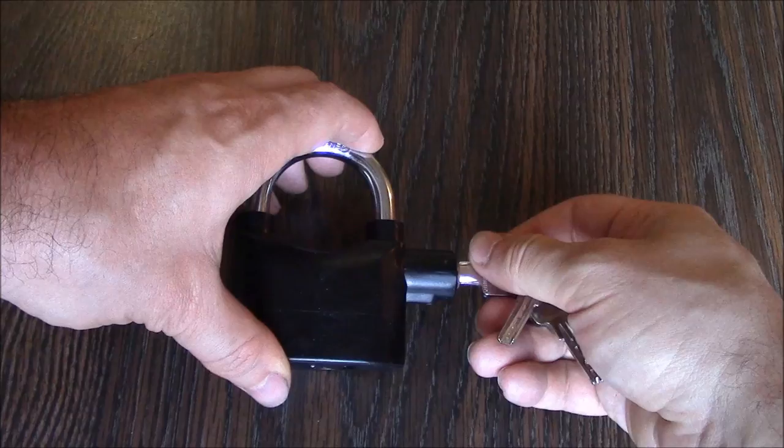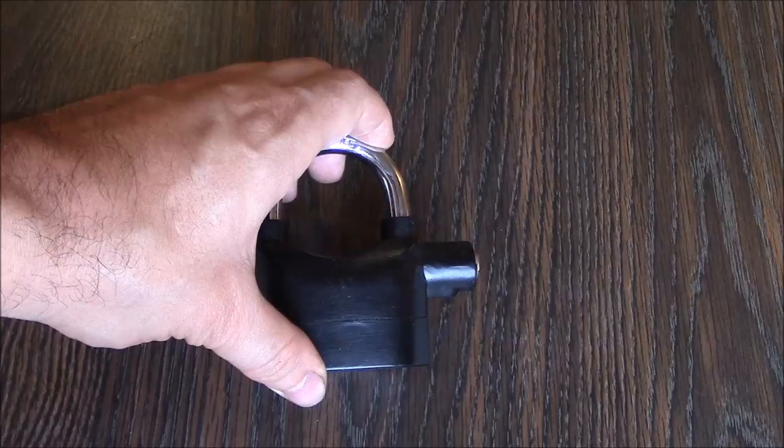So there you go. This is an unboxing, review, and instructional tutorial of the alarm padlock. I hope you found this video useful. If you have, please show your support for this channel by subscribing. Feel free to leave comments. Please like this video, and thank you for tuning in.